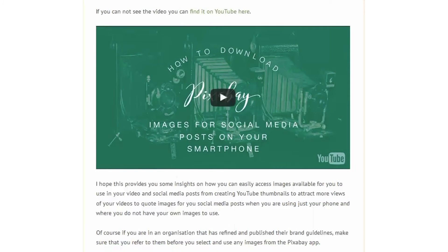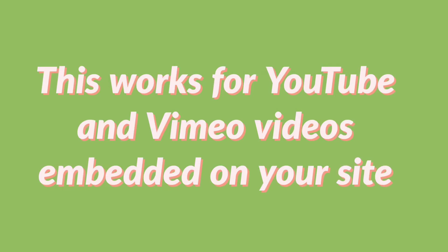If you're using videos on your website or blog, have you considered how you can get more shares to your social media channels, or even have people opt in to special reports or onto your newsletter? In this quick video, I'm going to show you how I've been able to integrate these with a video that I've published on one of my articles on my blog.